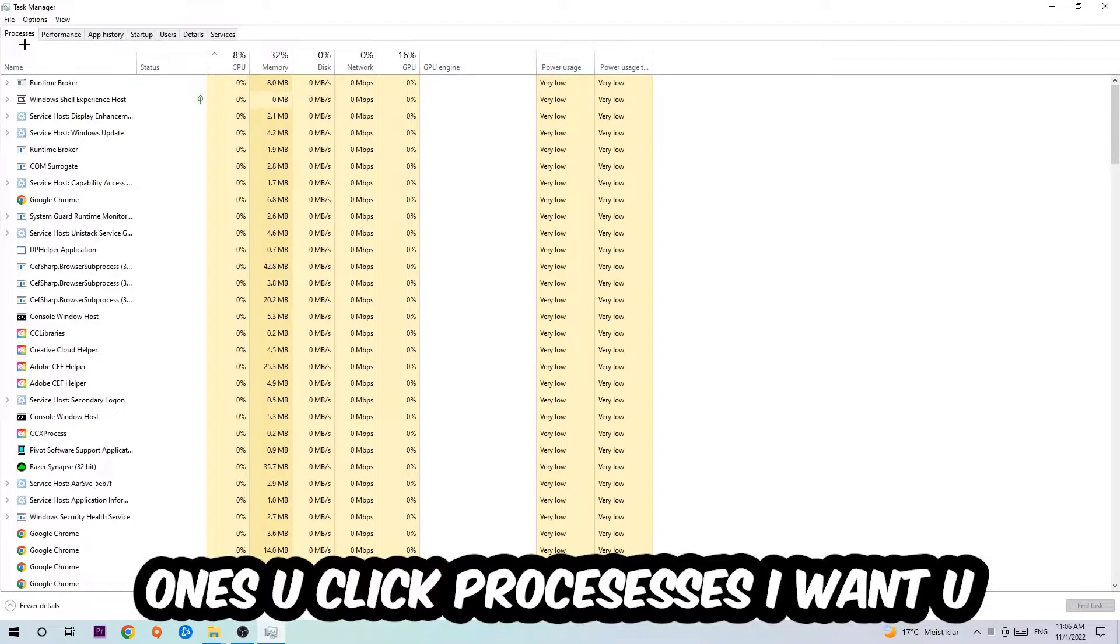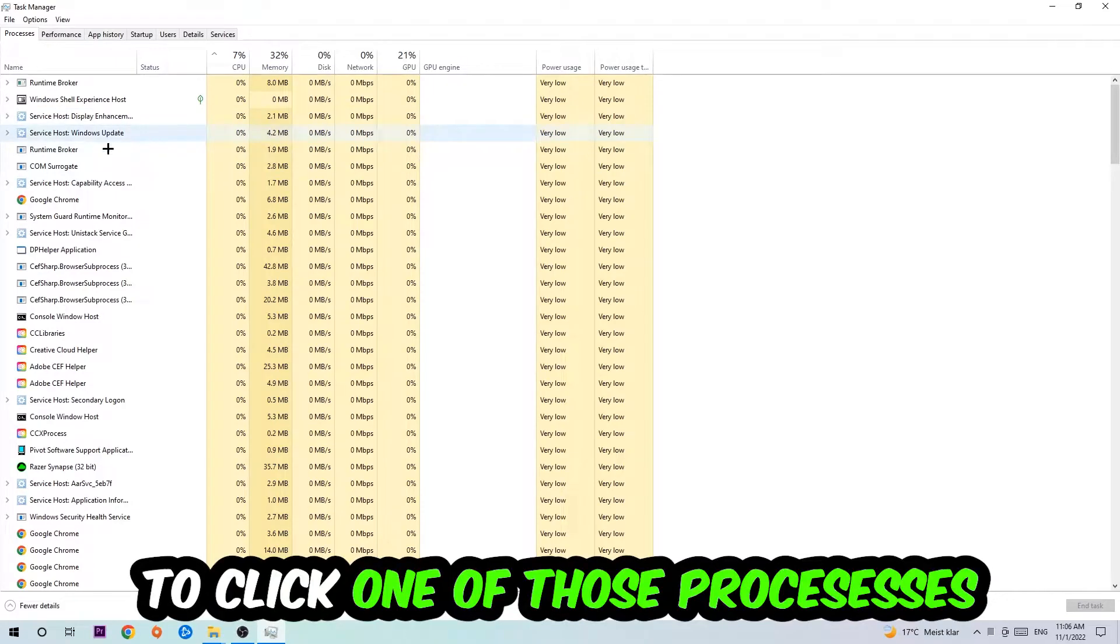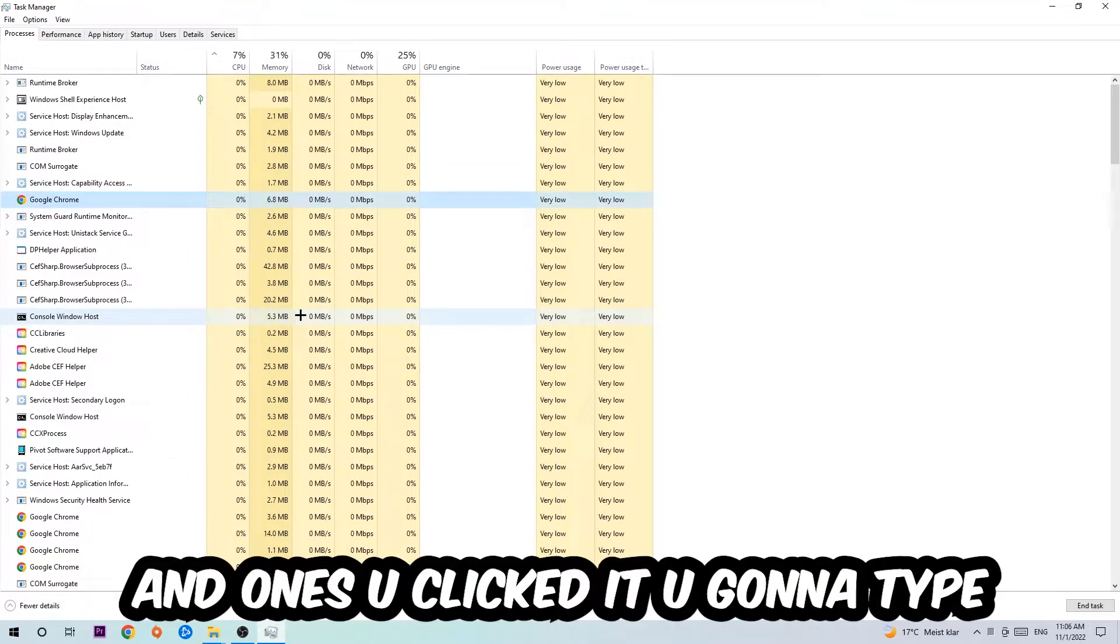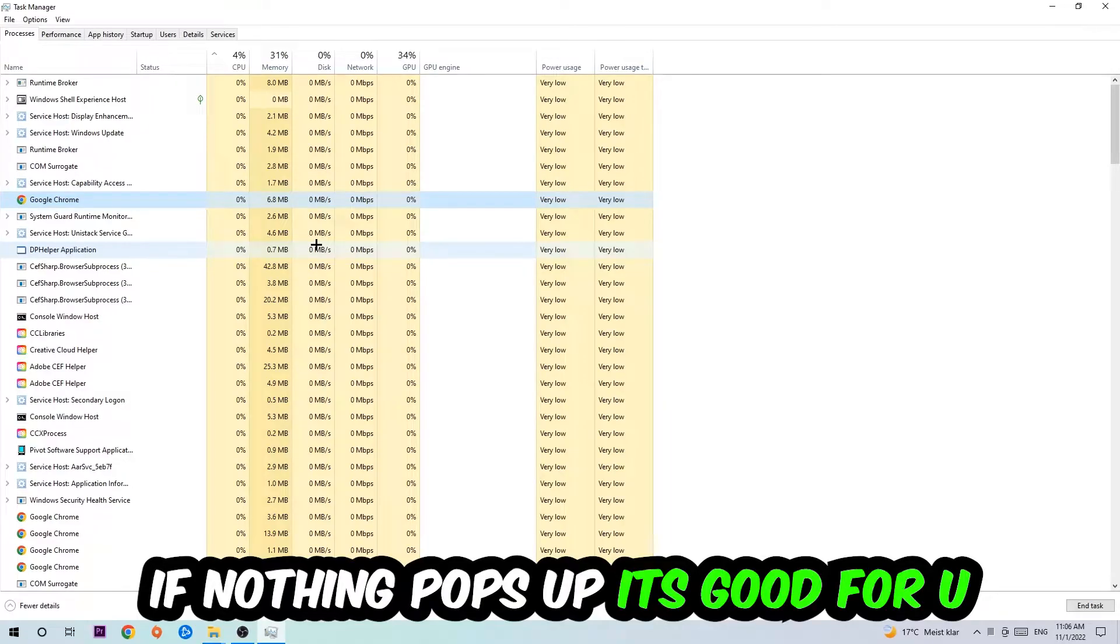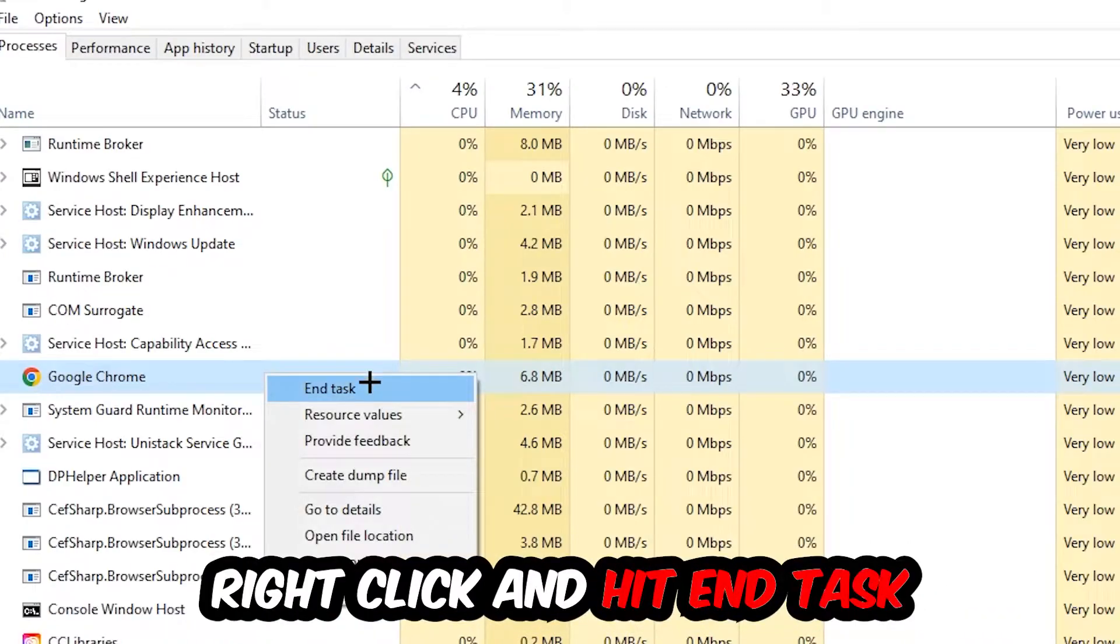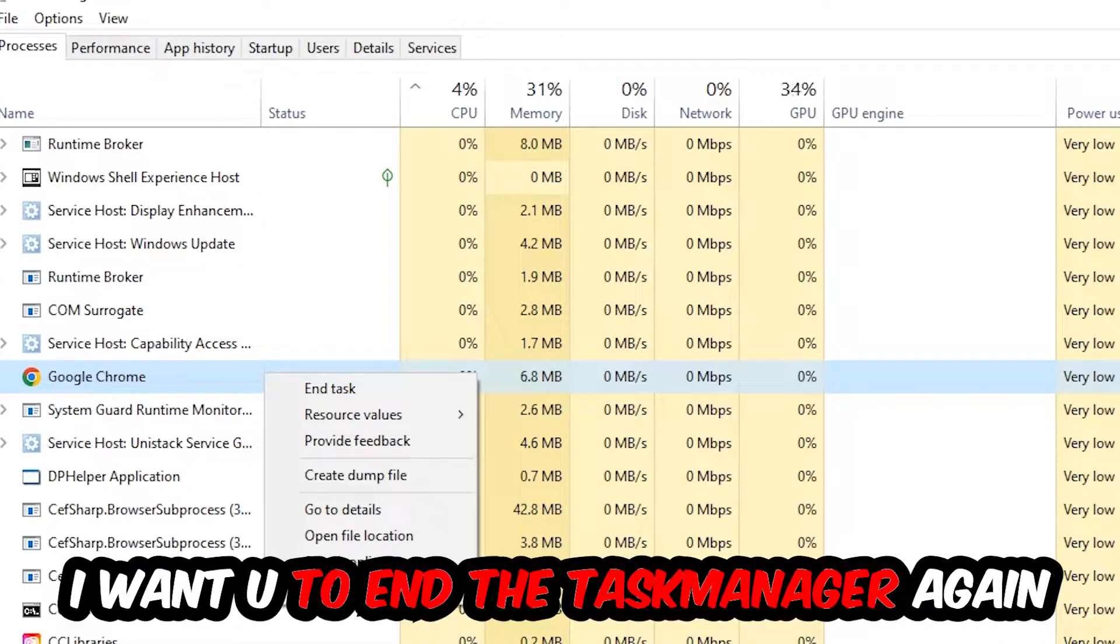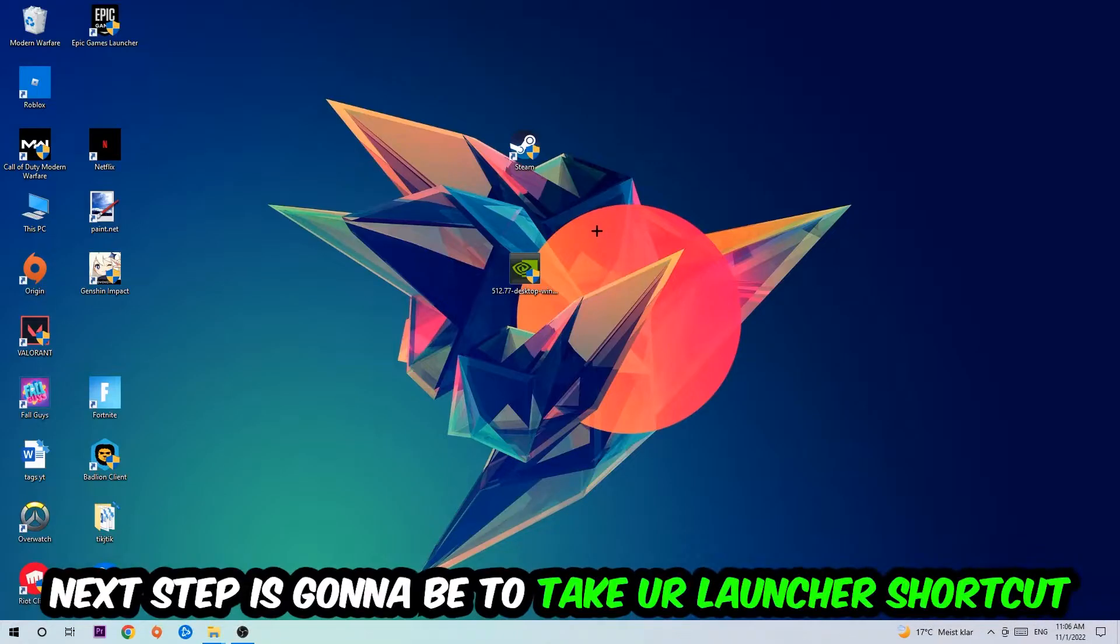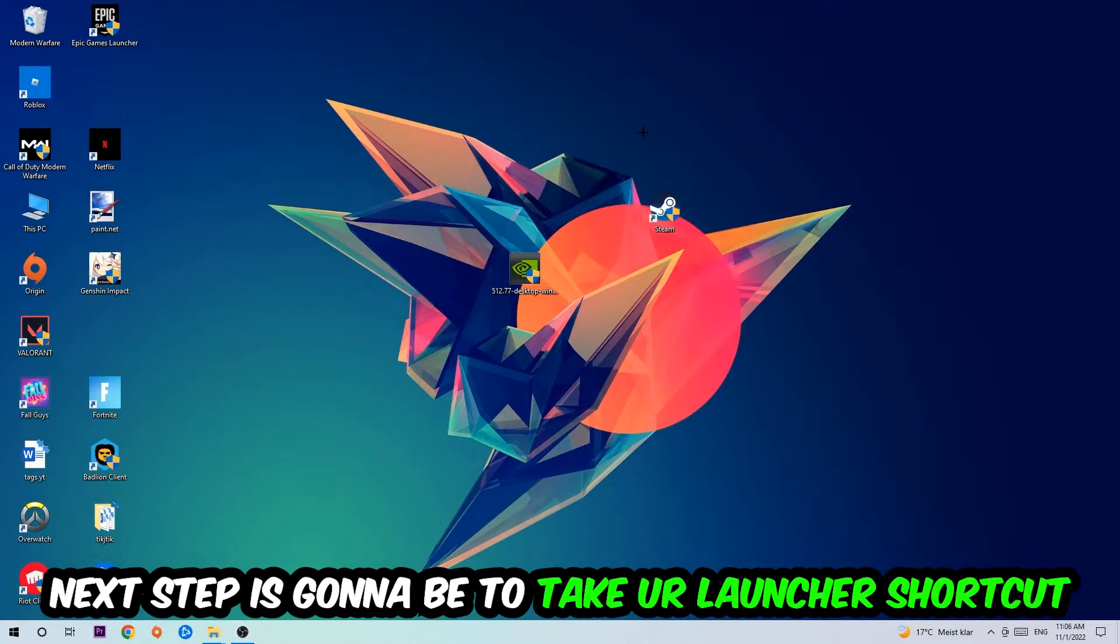Click one of those random processes and type in the name of your game using your keyboard. If nothing pops up it's good. If something pops up, simply right-click and hit End Task. Once you're finished, close the Task Manager again.